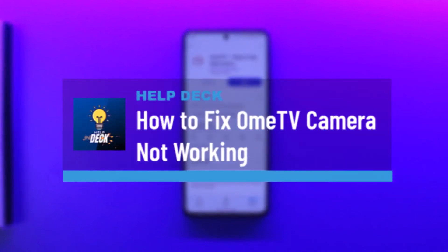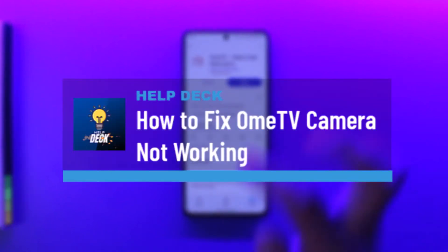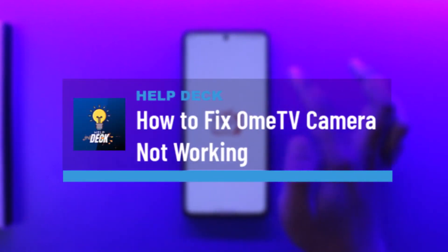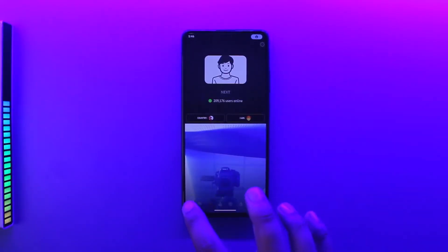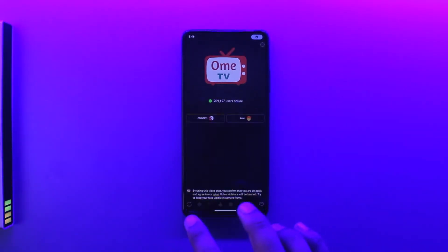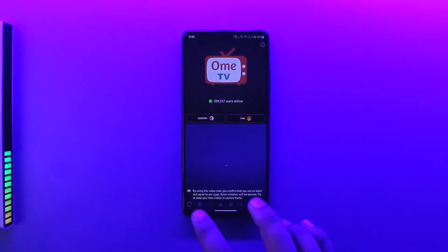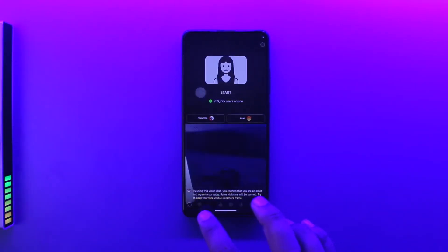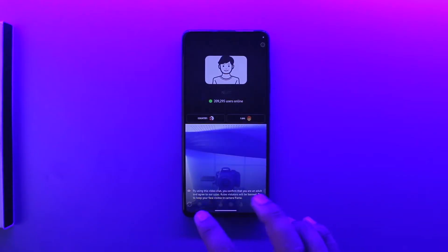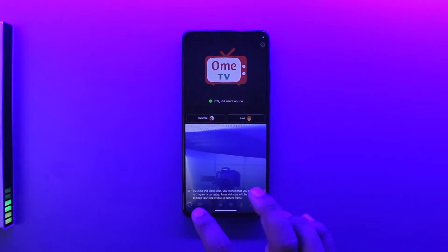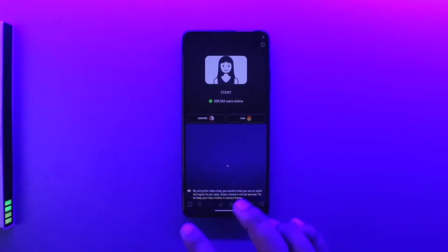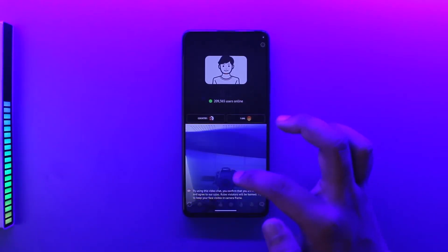How to fix OmeTV camera not working. If your OmeTV app's camera is not working, first make sure you have started the stream. You can switch between the front camera and the back camera just like this, as you can see here — switch between front and then back as well.